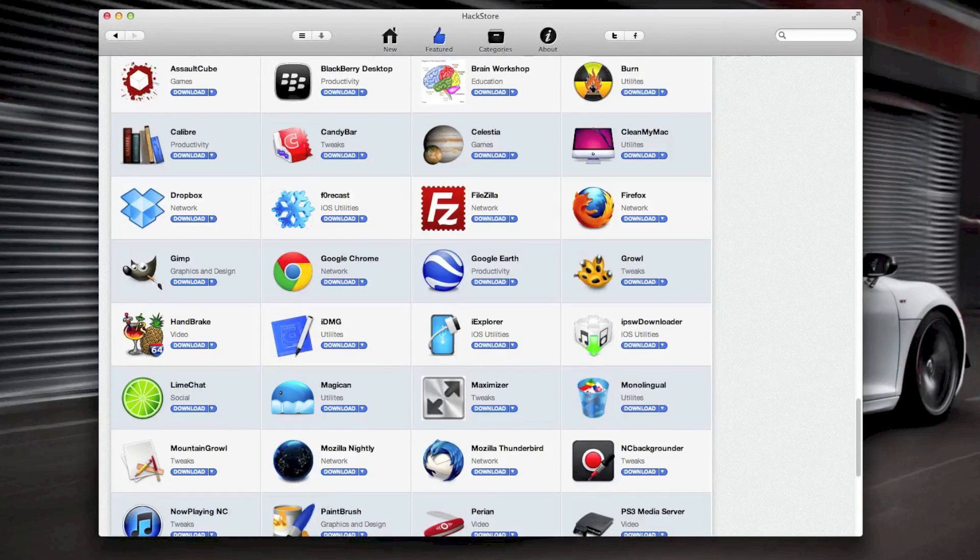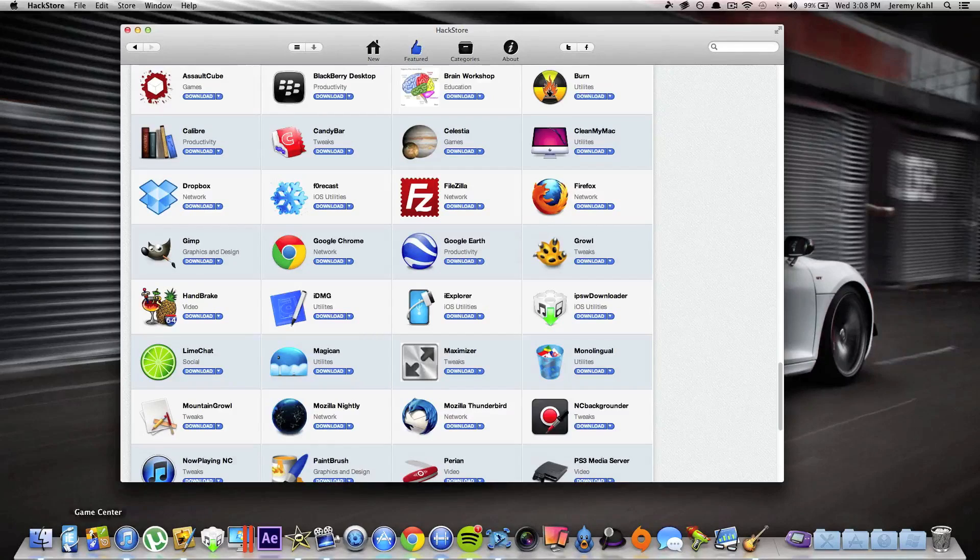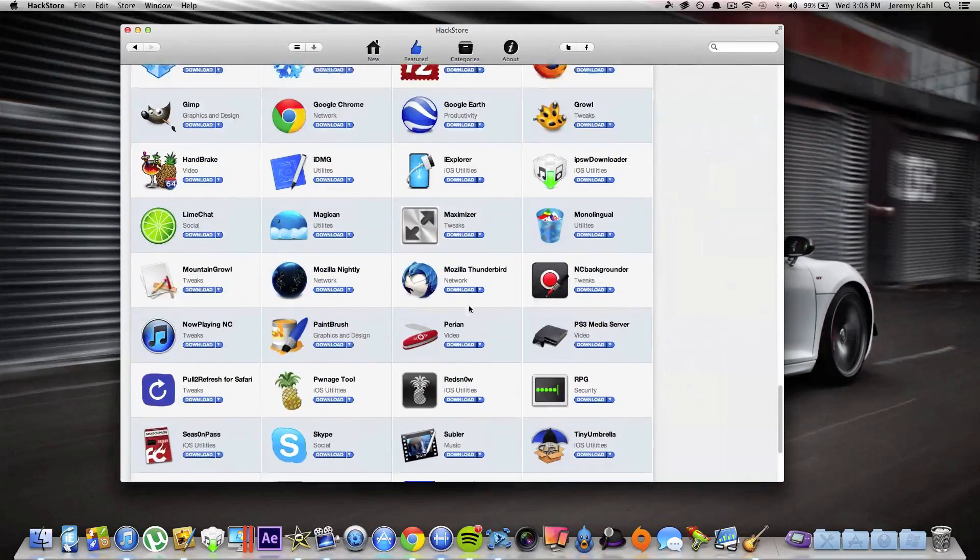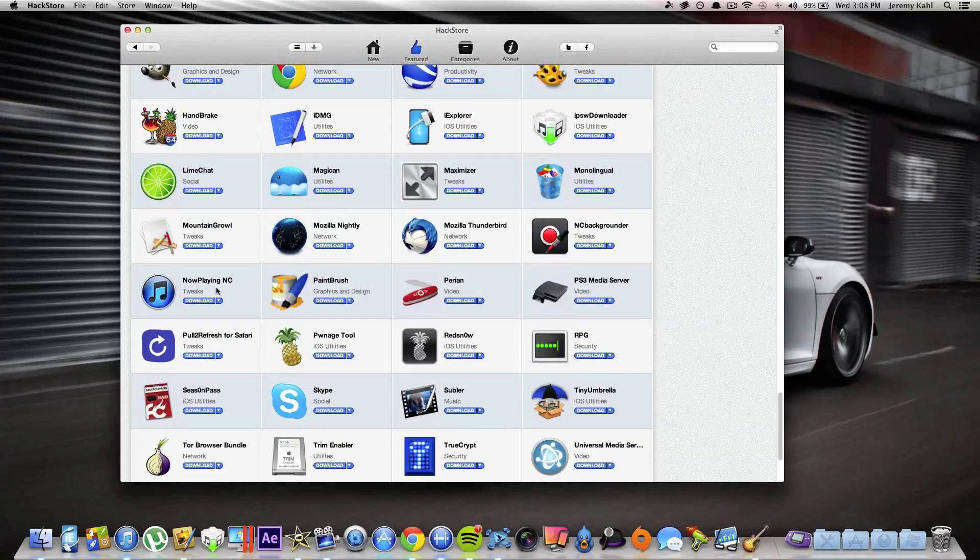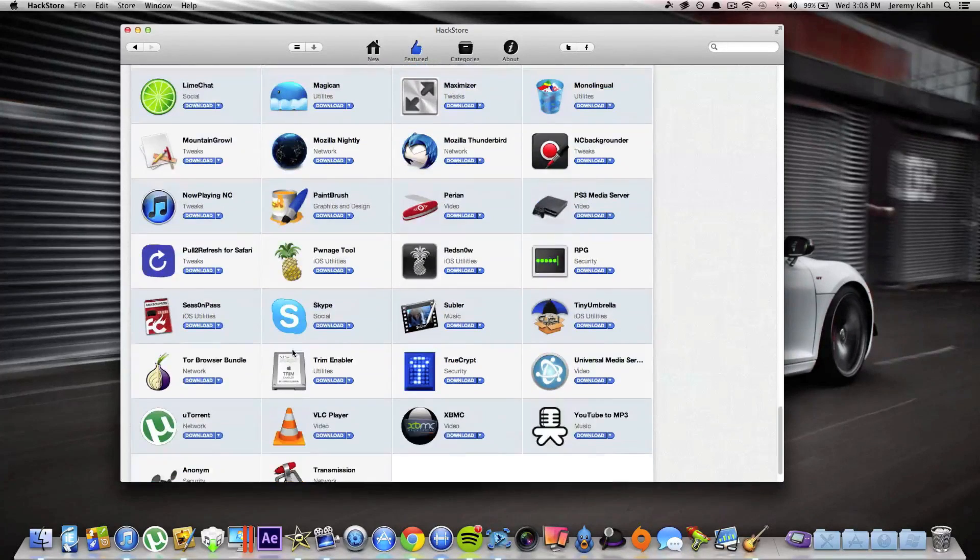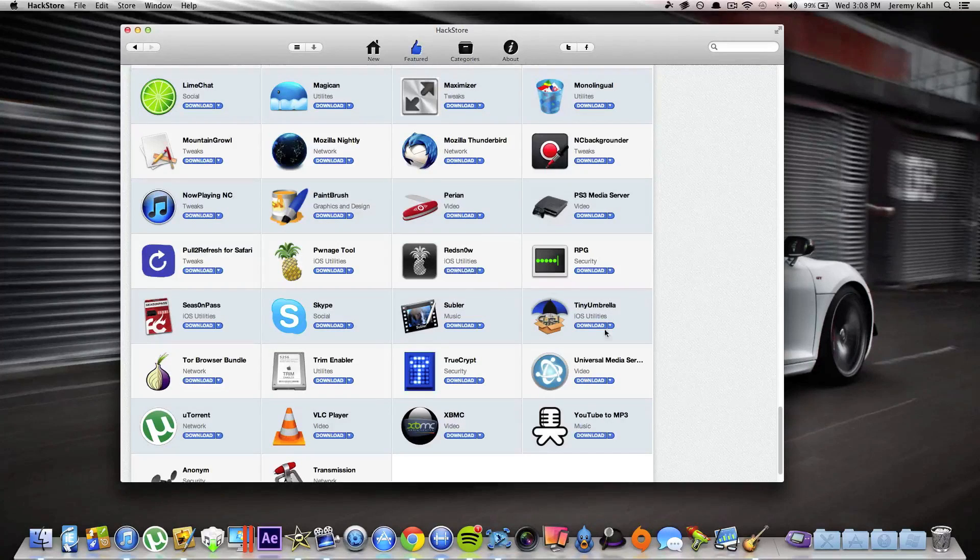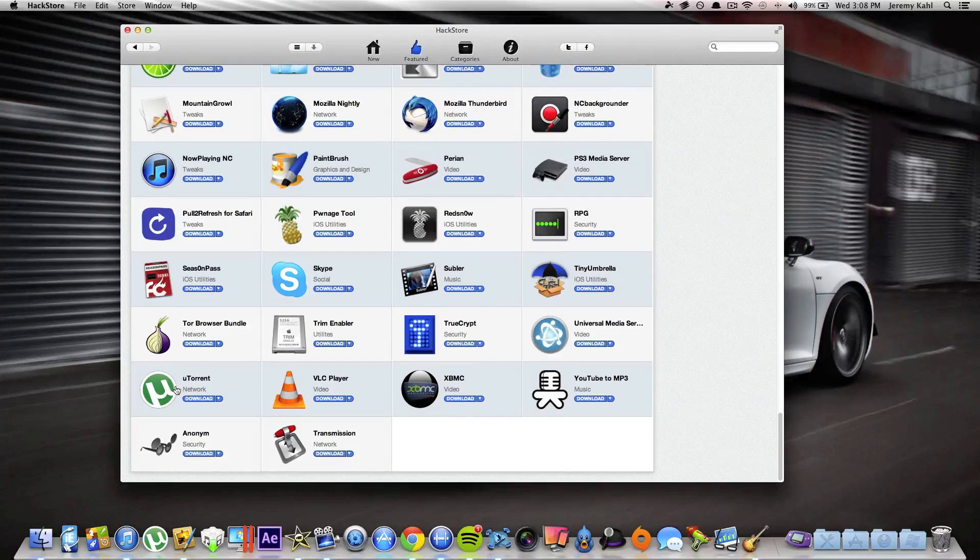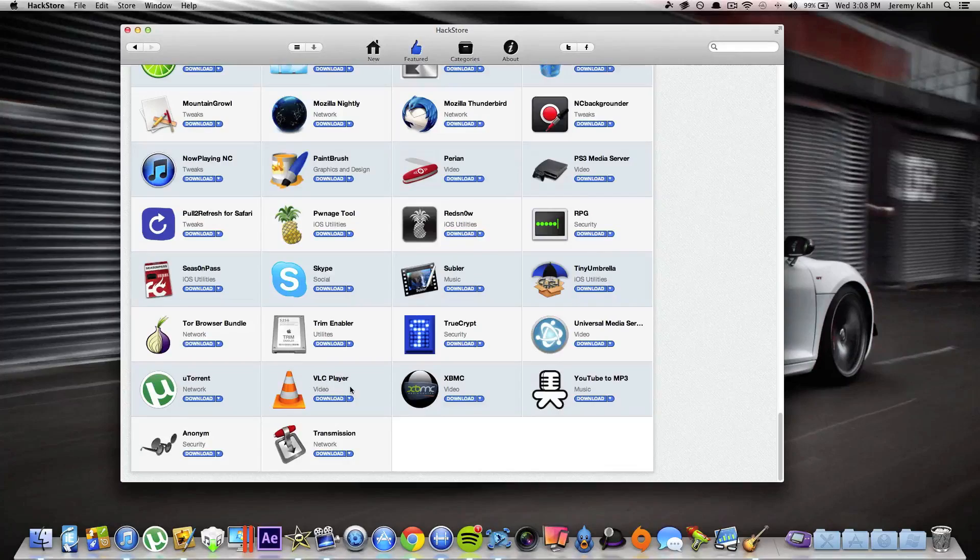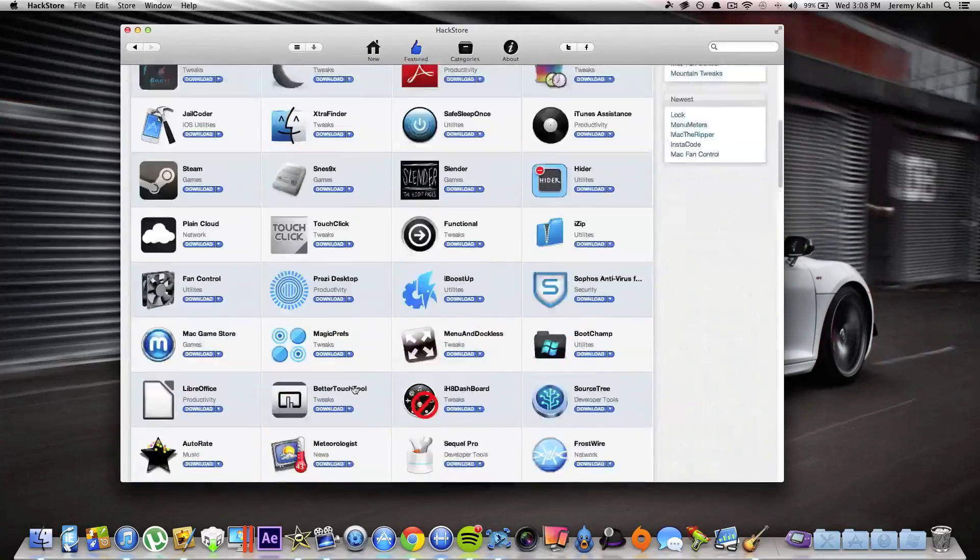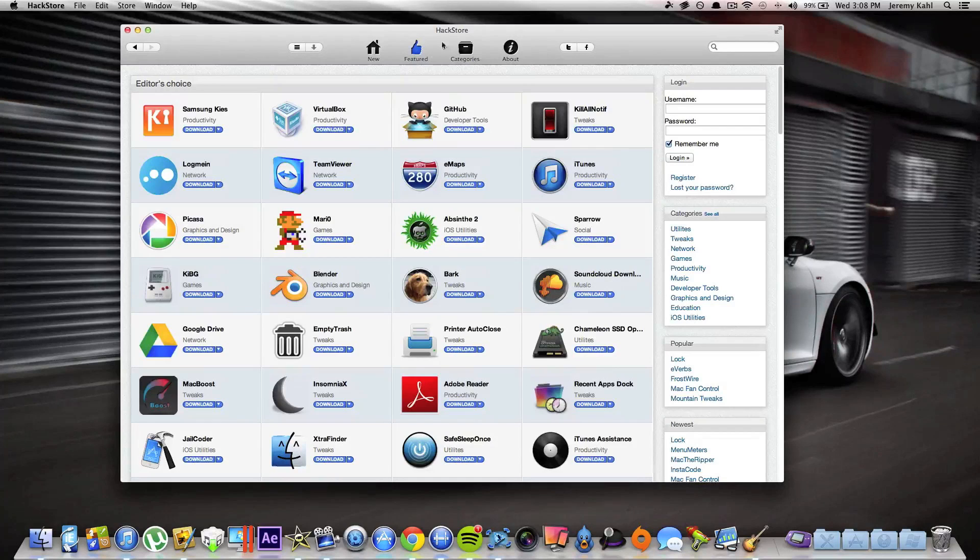Let's see what else is in here. Now Playing, Mountain, Growl, you got Skype, SeasonPass, PwnageTool, redsn0w, TinyUmbrella, uTorrent or microTorrent, whatever you like to call it. So that's going to be pretty much it, guys—just a brief overview of some of the really cool apps found in the hack store.